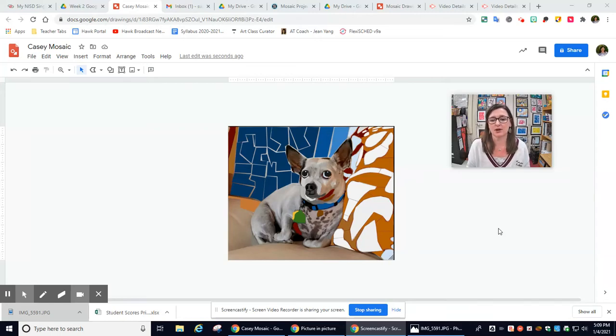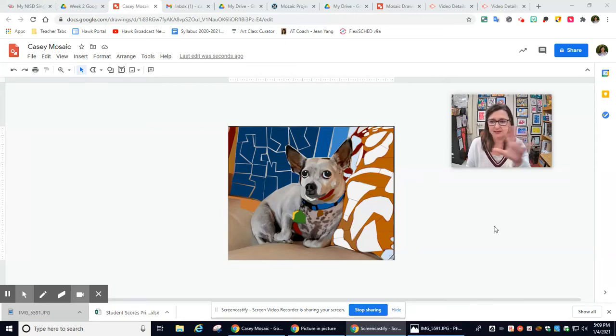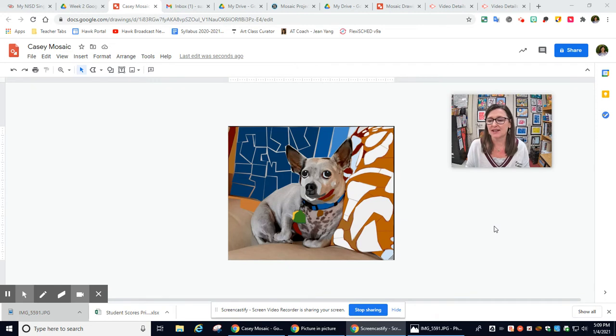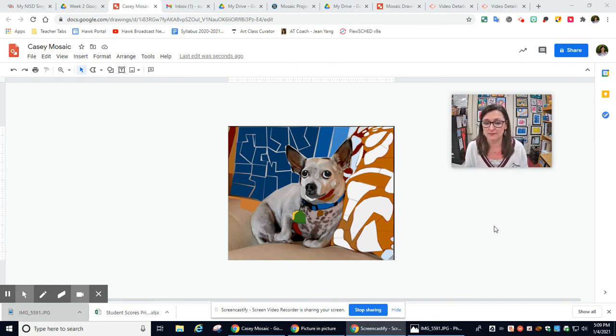Okay, the last thing you need to know, we're going to pretend that my case is all finished here. The last thing you need to know is how to turn this into Schoology.